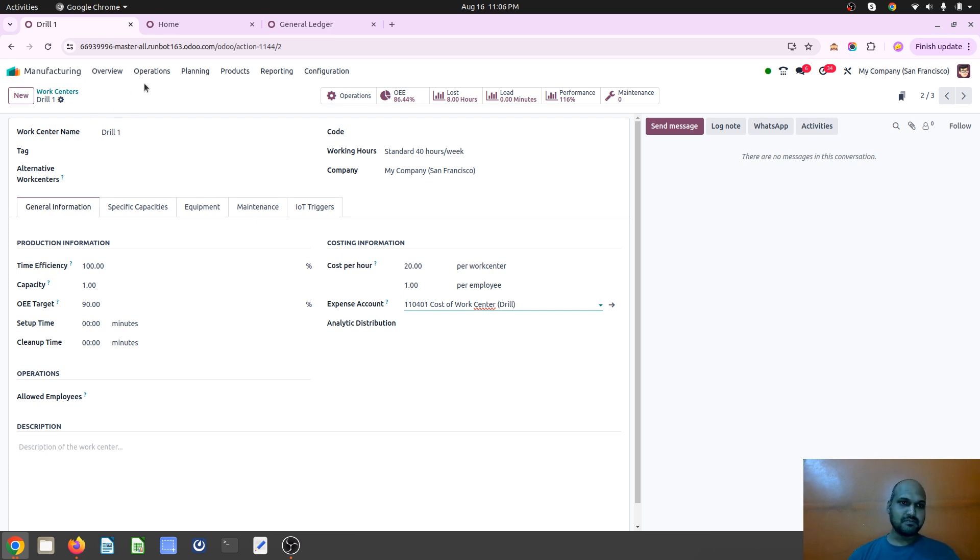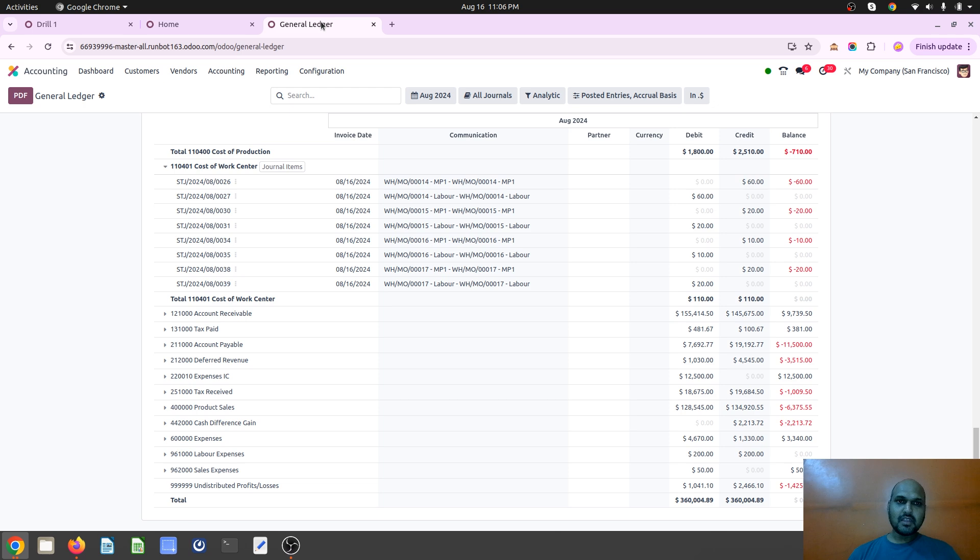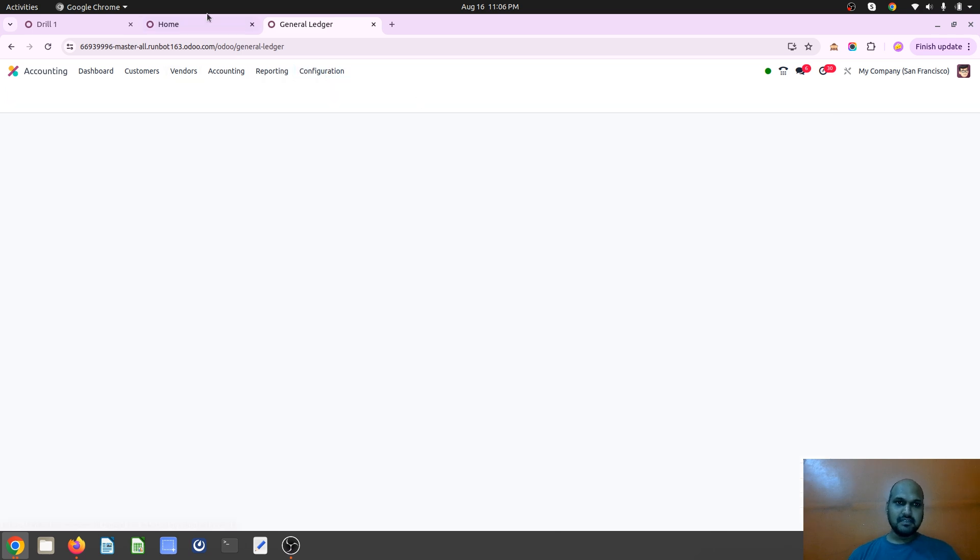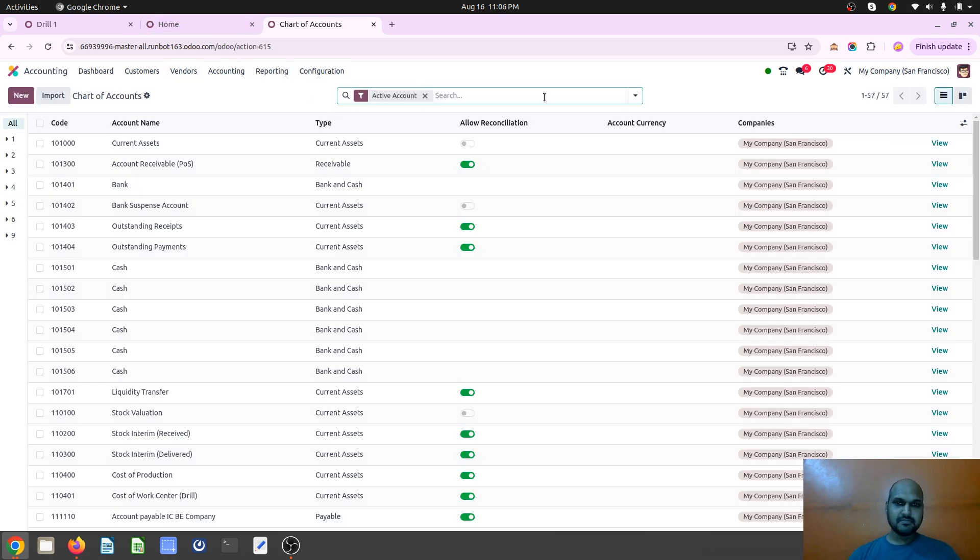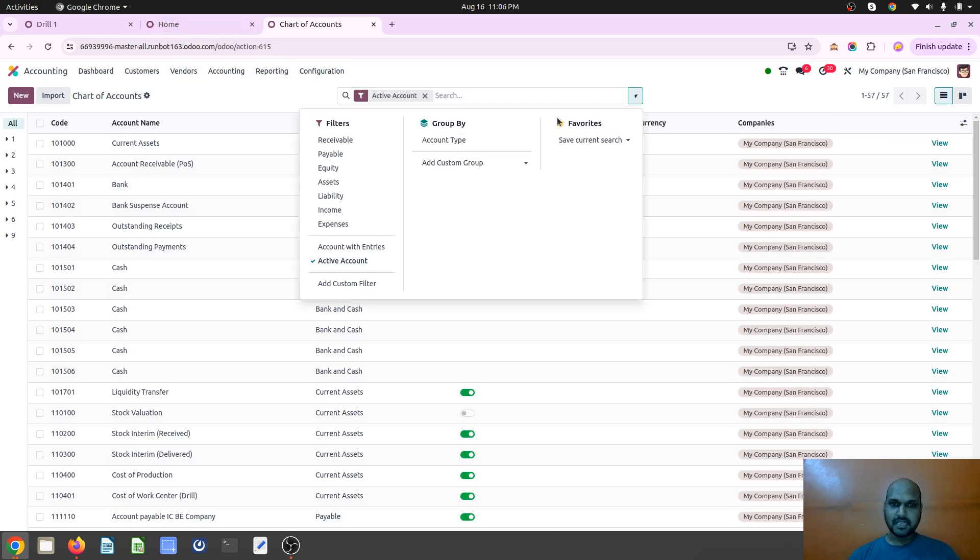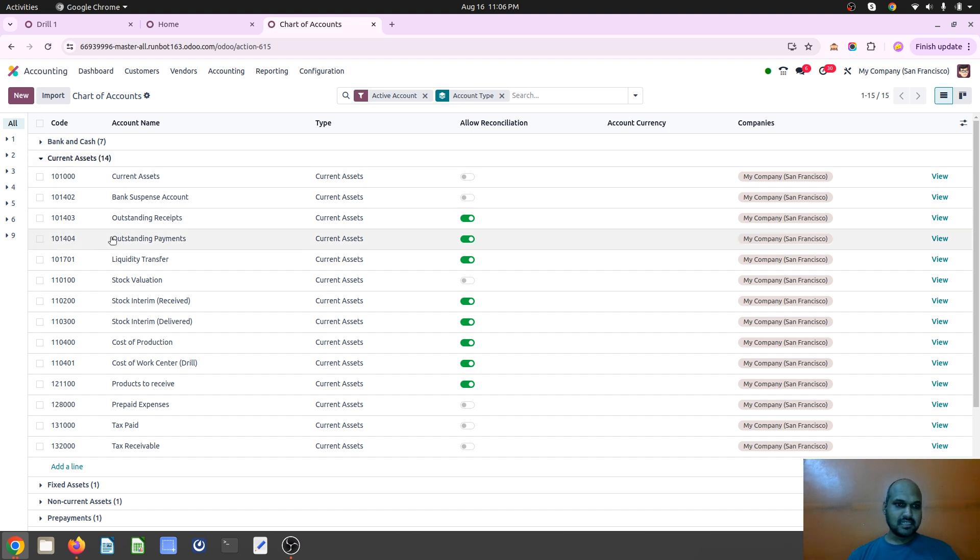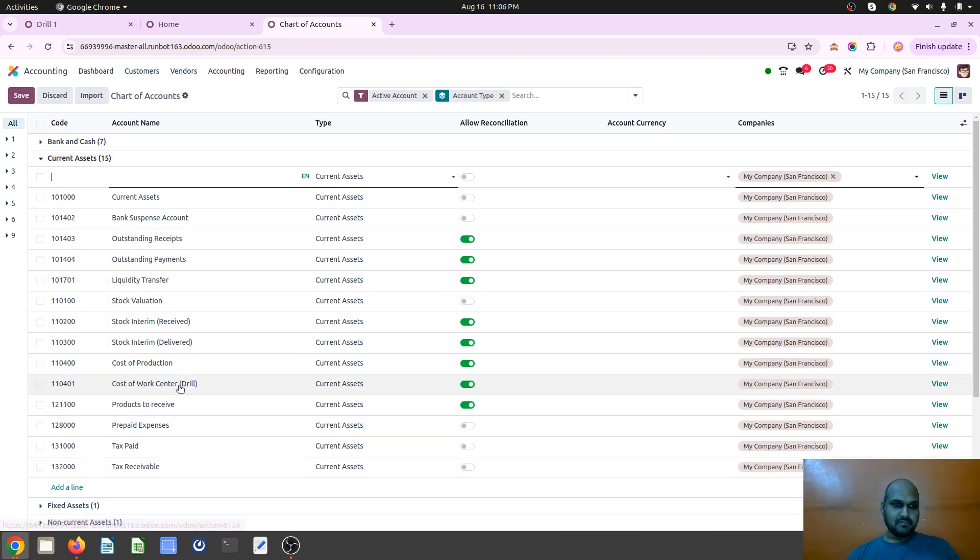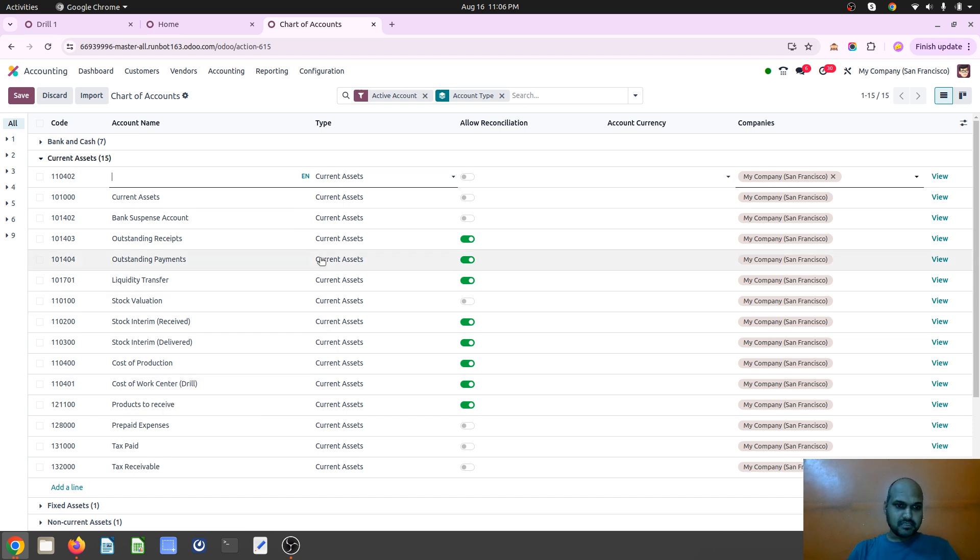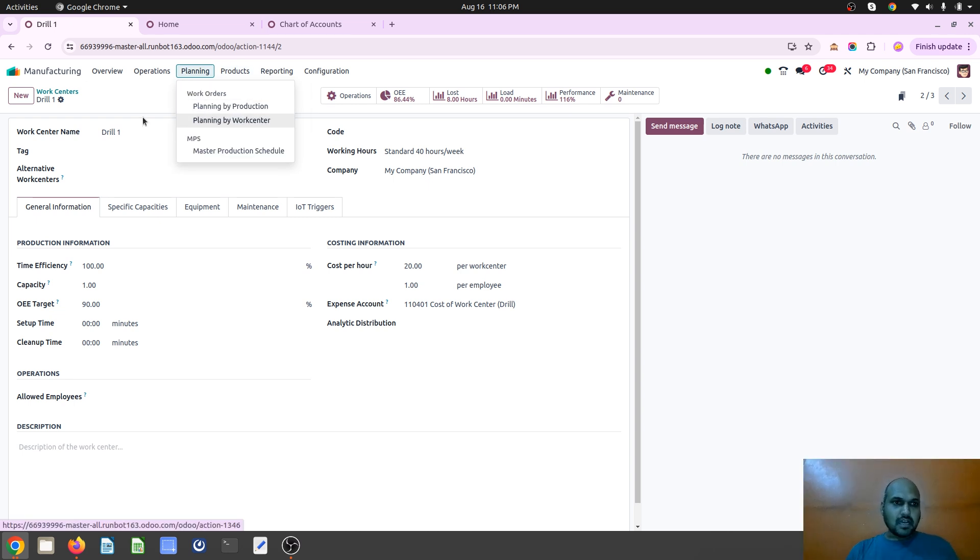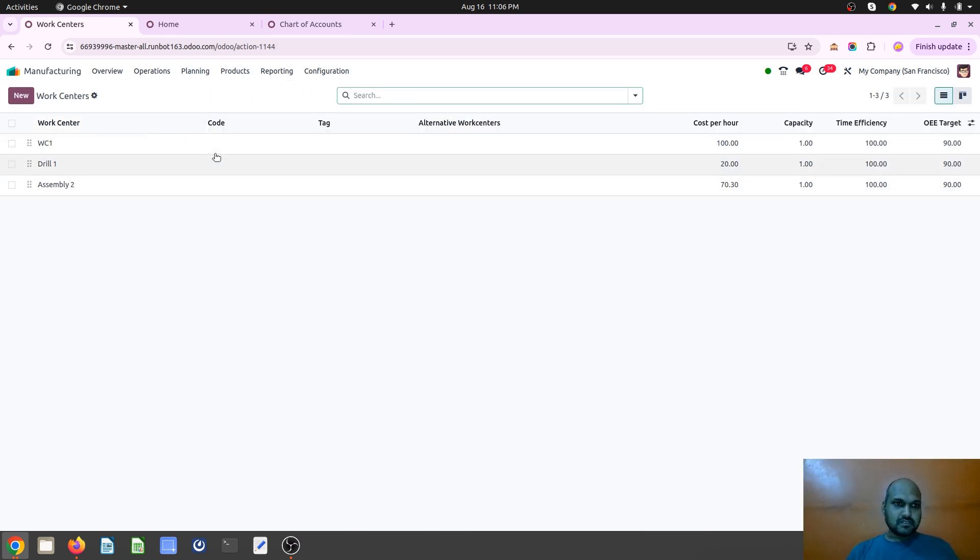And then what we will do is we will define another account, that is on current asset. Like I want to give a new account for cost of work center, that is I want to give this work center cost or let's say assembly 2.